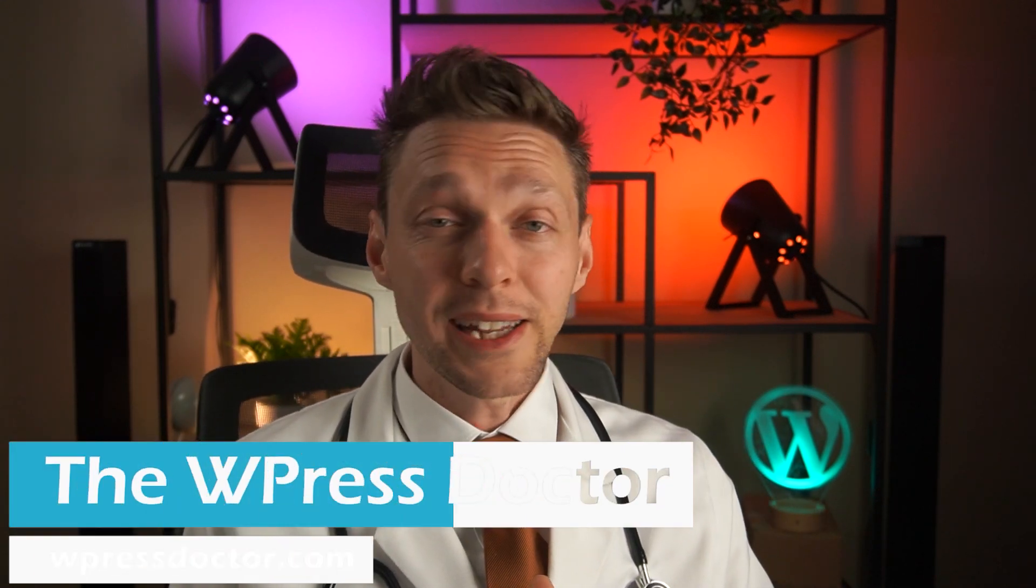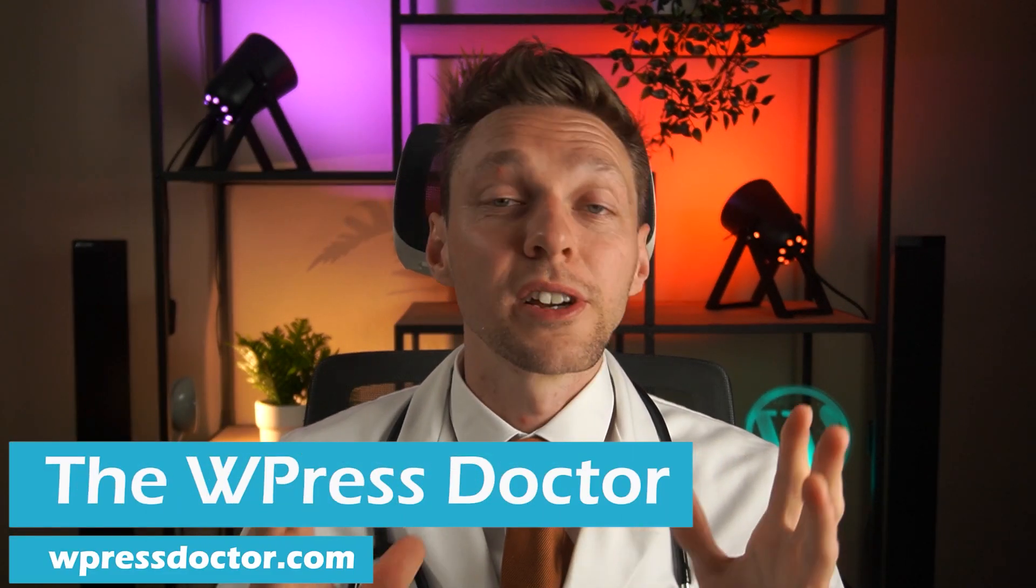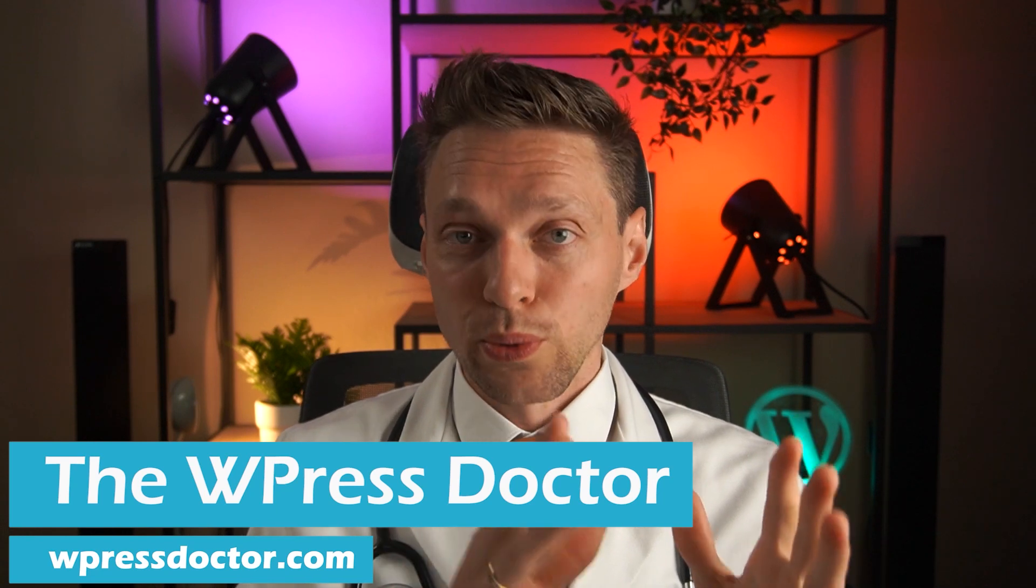Hey guys, welcome to another WordPress tutorial. I'm the WPress Doctor and today I will be showing you and demonstrating and explaining to you the different roles within WordPress.